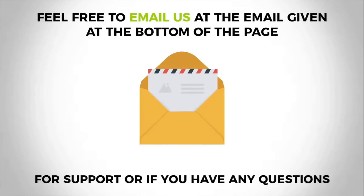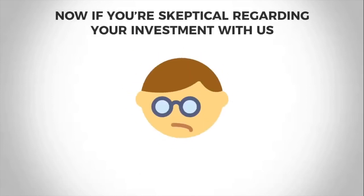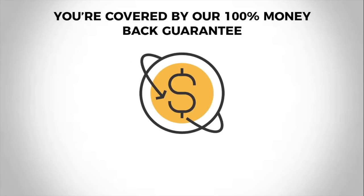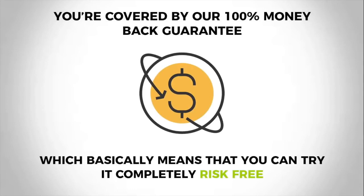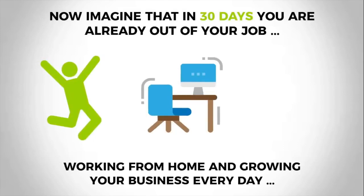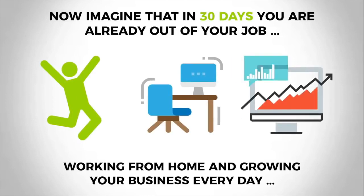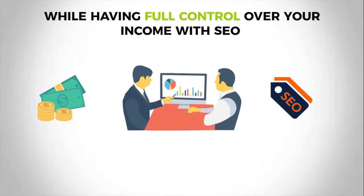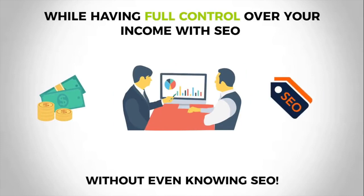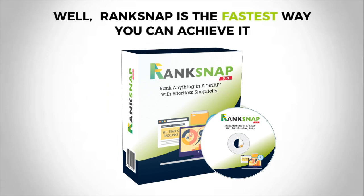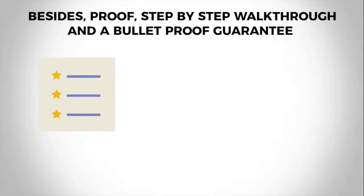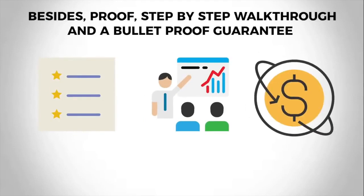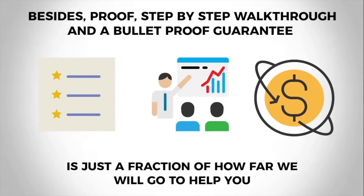Now if you're skeptical regarding your investment with us, you should know that you're covered by our 100% money-back guarantee, which basically means you can try it completely risk-free. Now imagine that in 30 days you are already out of your job, working from home and growing your business every day while having full control over your income with SEO without even knowing SEO. Now that feels good, doesn't it? Well, Rank Snap is the fastest way to achieve just that. Besides proof, a step-by-step walkthrough, and a bulletproof guarantee are just a fraction of how far we will go to help you.